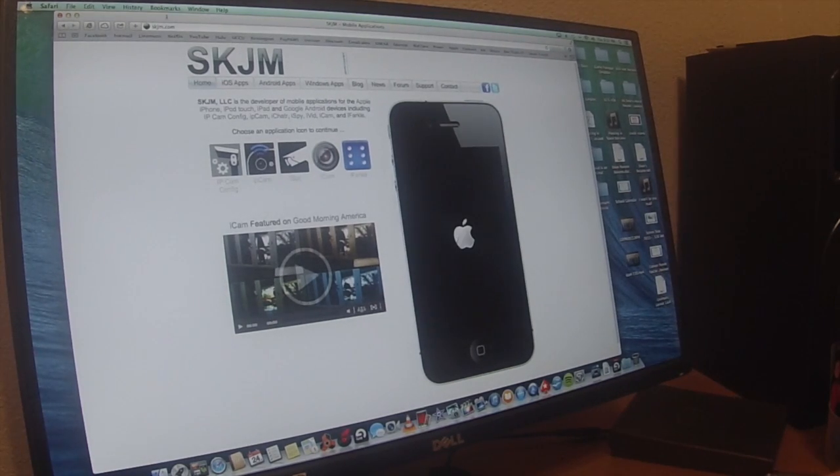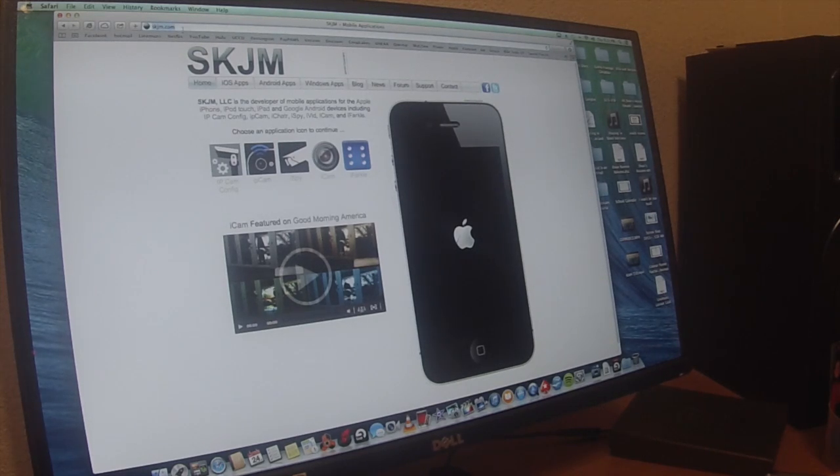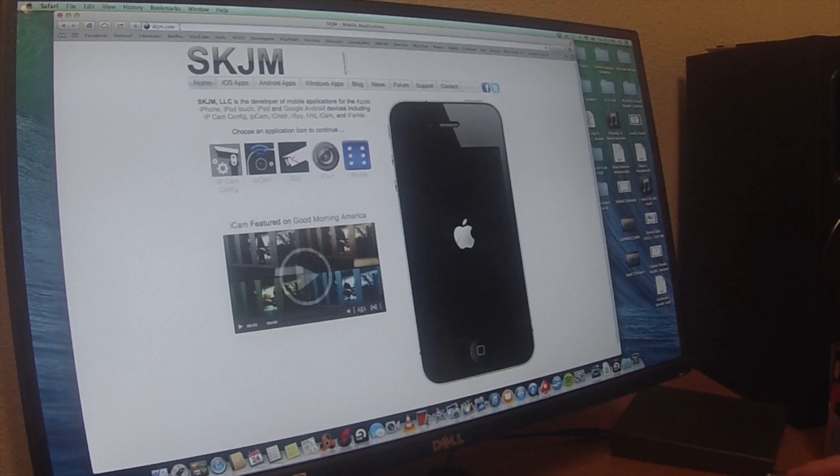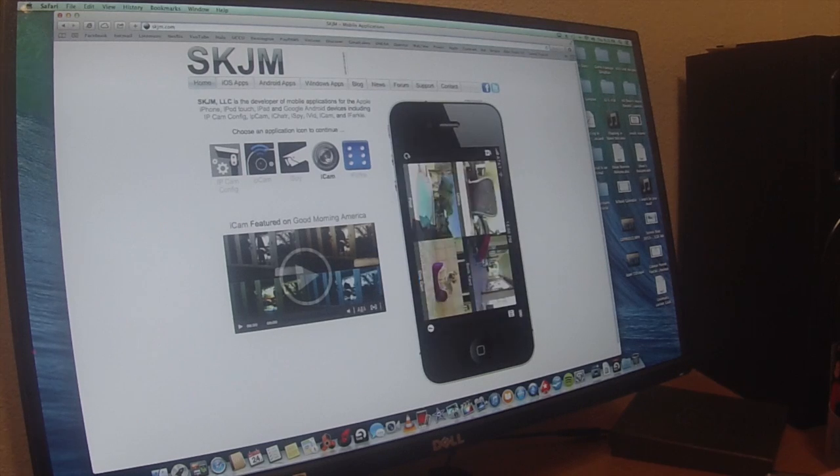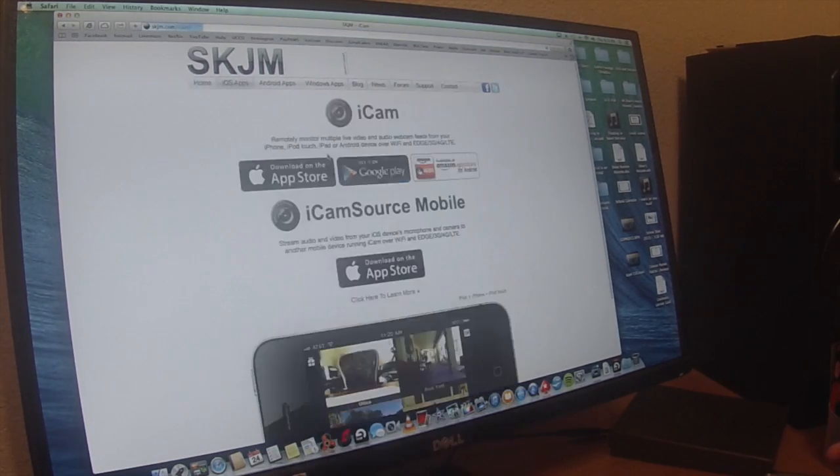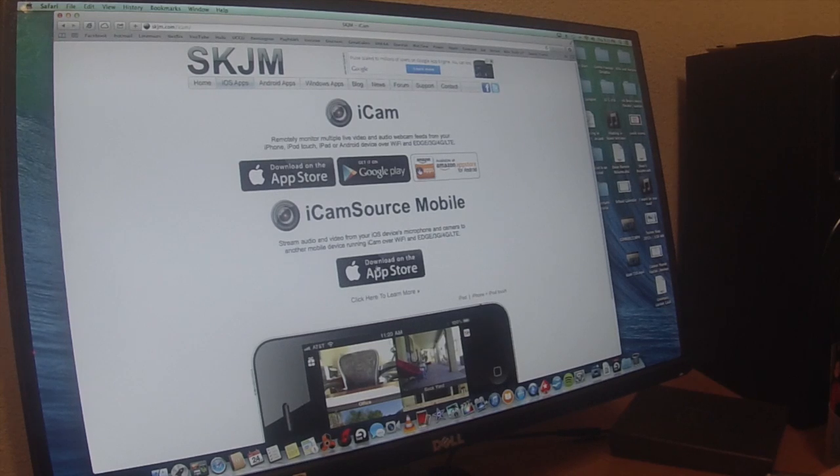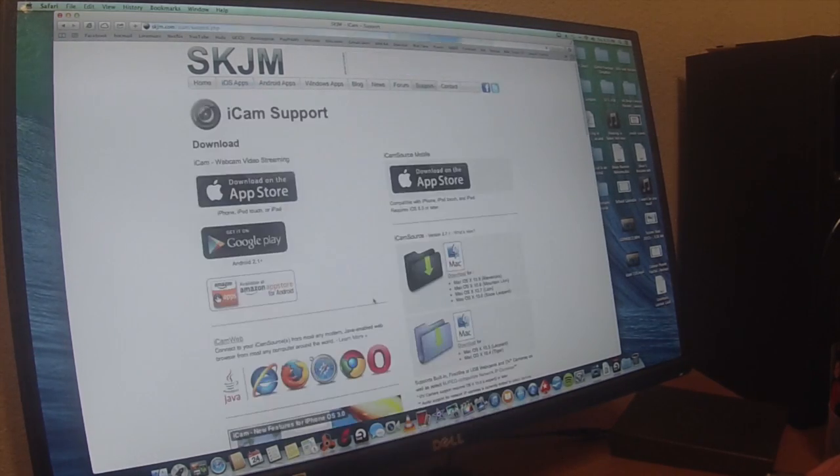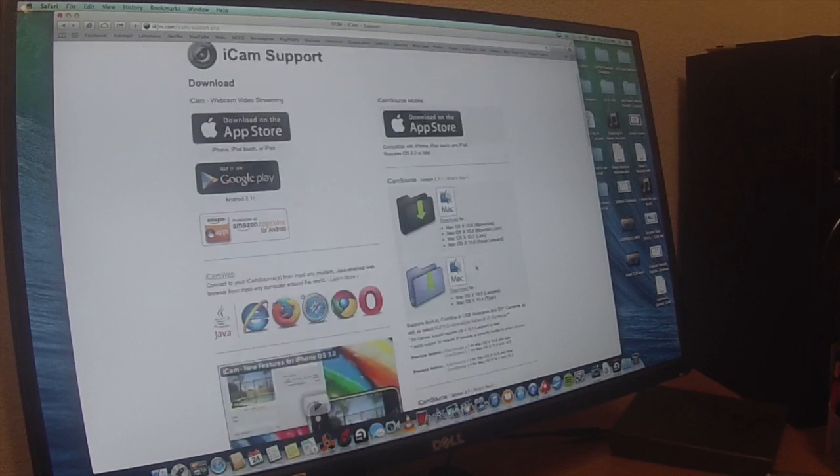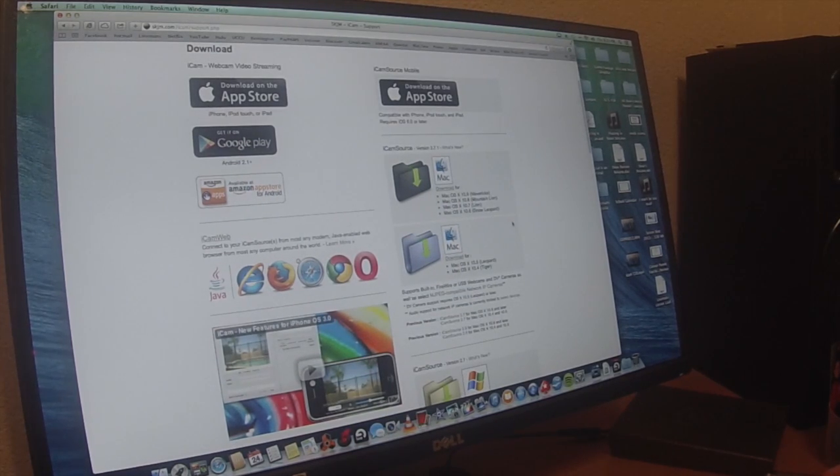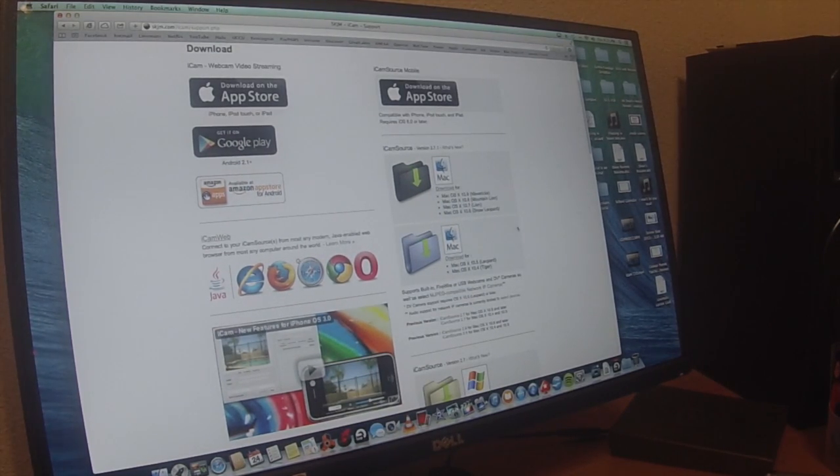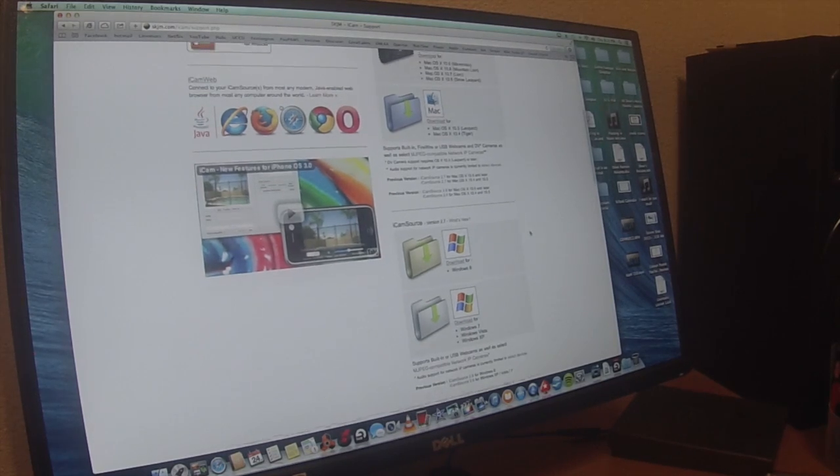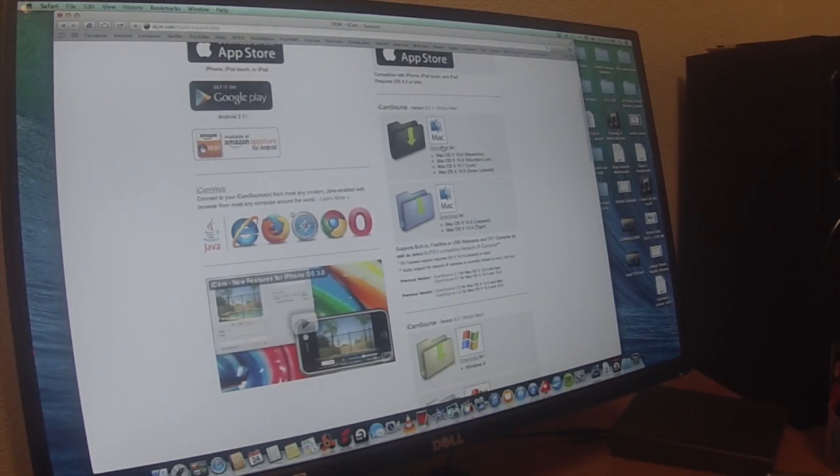Download the app just in the app store on your phone. Then come to this website, skjm.com. I have no idea how well you can see what I'm showing you on the screen. I'll try to remember to put a link in the description. Click on iCam. This is where you can also get the app. Click down here to learn more. This is where you actually download the free version on your computer. The app on the phone is not free, it's five bucks. Well worth it.